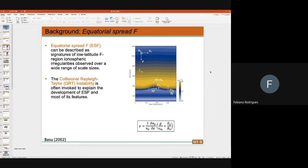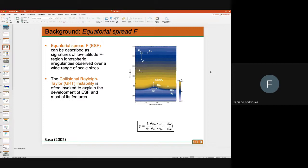One important thing is to determine what causes the day-to-day variability of spread F. If you go to São Luís or Manaus, for instance, you might see spread F for several days and then one day you don't, then the next day you see it again. You will know the seasons when spread F occurs, but we're trying to understand why spread F changes from day to day. I assume the science goals of SPORT are related to this day-to-day variability and how spread F affects signals — that's scintillation.